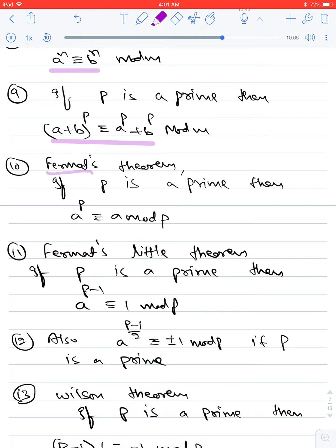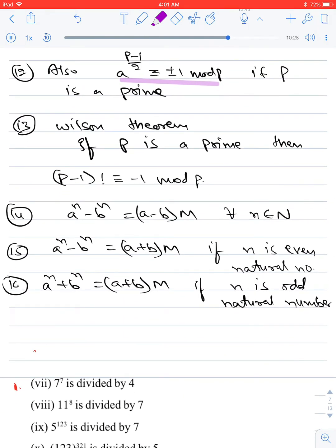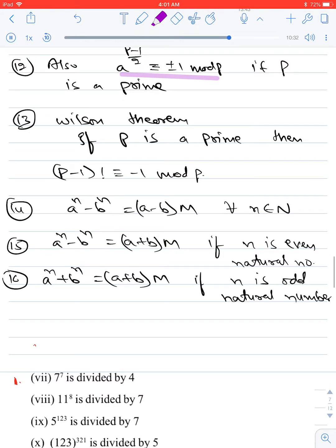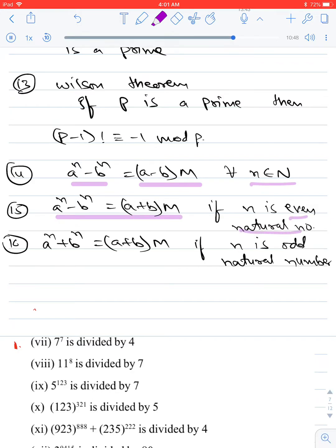Fermat's Little Theorem: if p is a prime number, then a^(p−1) ≡ 1 (mod p). An additional observation: a^((p−1)/2) ≡ ±1 (mod p) if p is prime. Wilson's Theorem: if p is prime, then (p−1)! ≡ −1 (mod p). Also important: aⁿ − bⁿ is always a multiple of (a − b) for all natural numbers n; aⁿ − bⁿ is a multiple of (a + b) if n is even; and aⁿ + bⁿ is a multiple of (a + b) if n is odd.